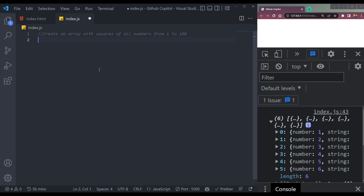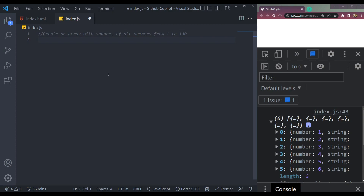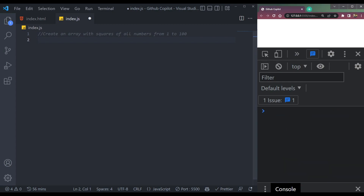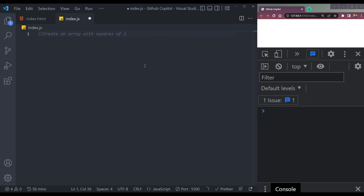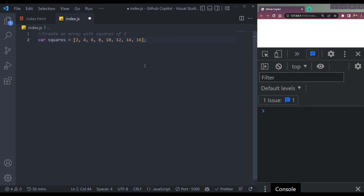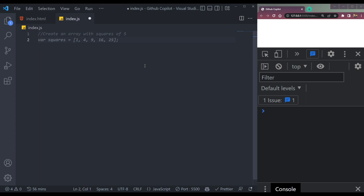It will be a large array. So let me reduce it — create an array with the squares of 2. Enter. See, we can also make it 5 — squares of 5.